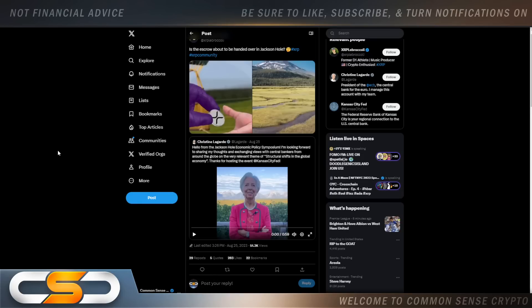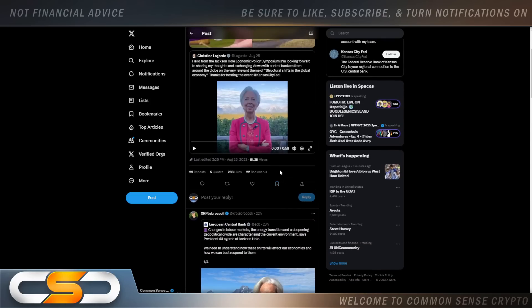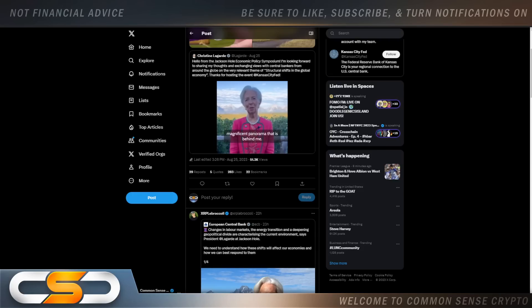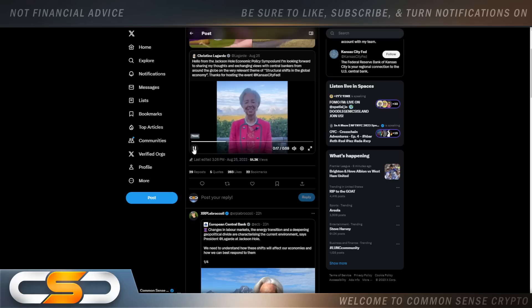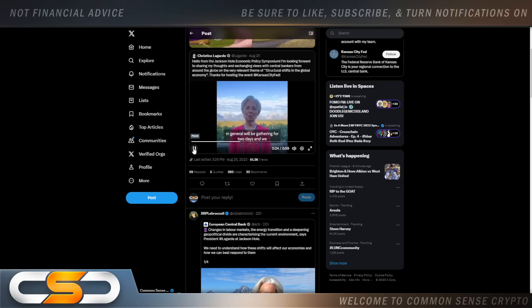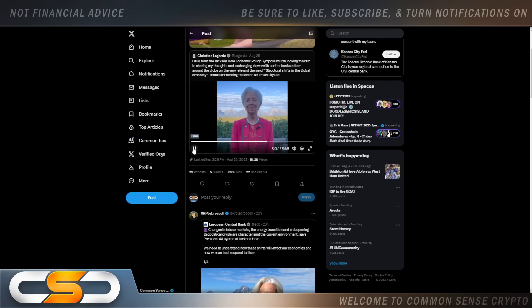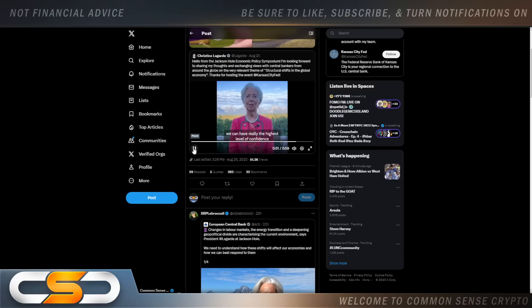Is the escrow about to be handed over in Jackson Hole? This is Christine Lagarde. I want you to pay attention as I play this video. Watch her demeanor change in the middle of this video because it's very important. [Video plays: Hello to all of you. I would like to share this magnificent panorama behind me. It is the setting of the Jackson Hole conference that takes place every year. It's a little bit like the Sintra of the West, except it's been around for longer. Many central bank governors, many academics, many experts in monetary policy and on the economy in general will be gathering for two days. We will talk about the current situation, the major shifts that we are seeing, the major breaks, and how we can best respond with good policies that will help bring inflation back to 2%. This is the goal, this is the mission. We're not done yet. We are working hard, but we also have to compare notes and share our views with others so that we can have the highest level of confidence.]